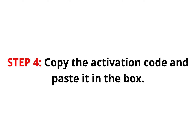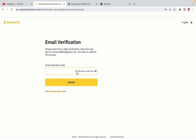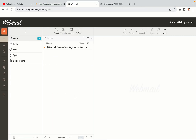Step 4: A confirmation code will be sent to your mail. Open your mail inbox, copy the code and paste it in the box to fully activate your Binance trading account.